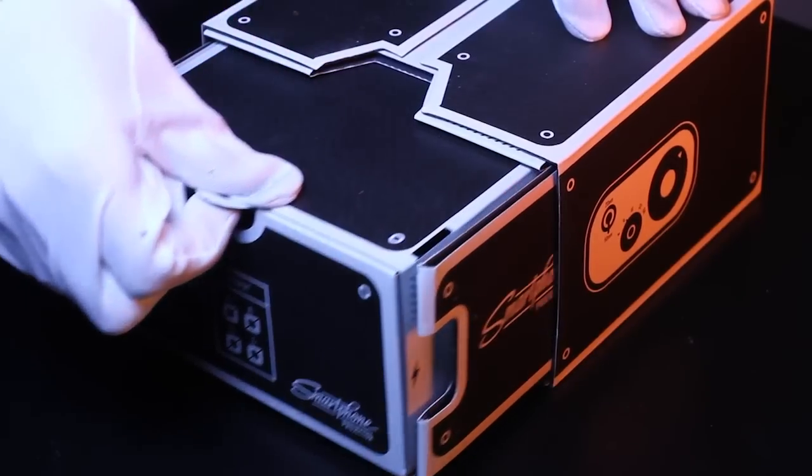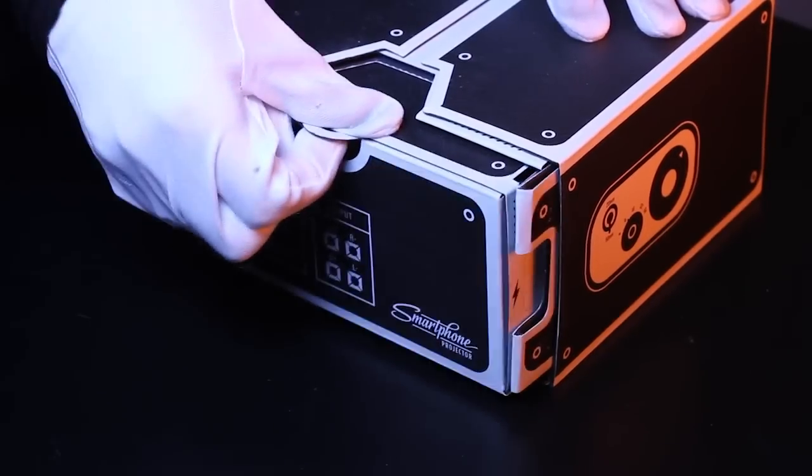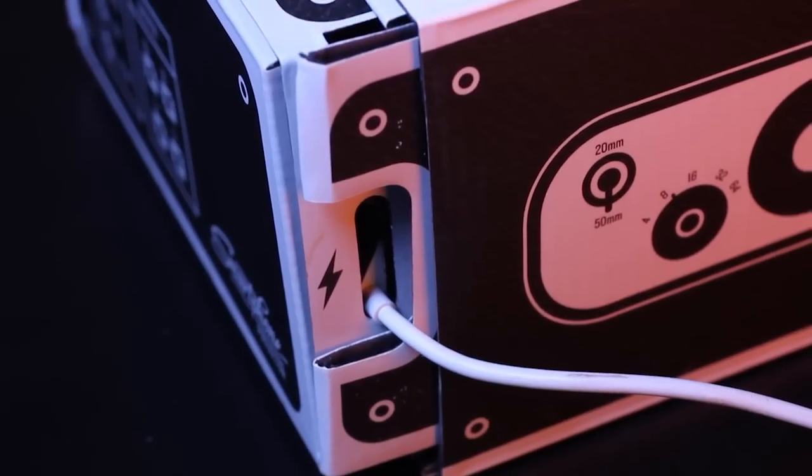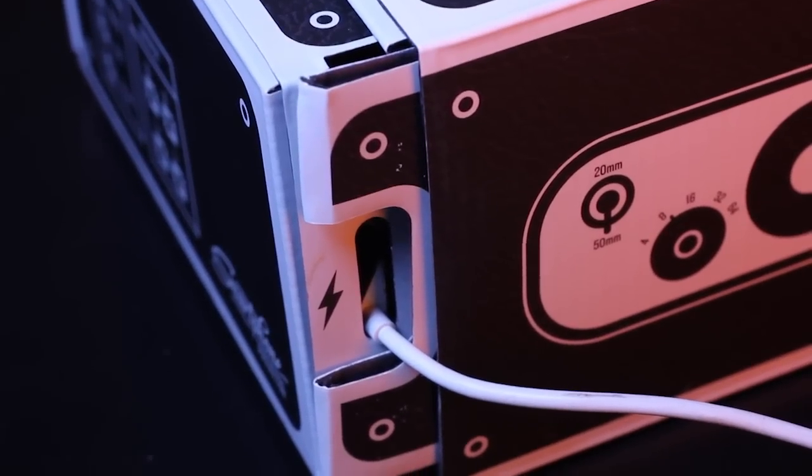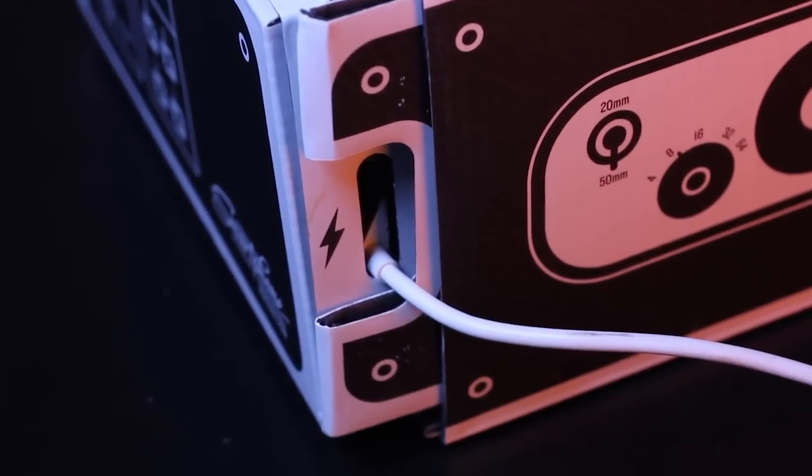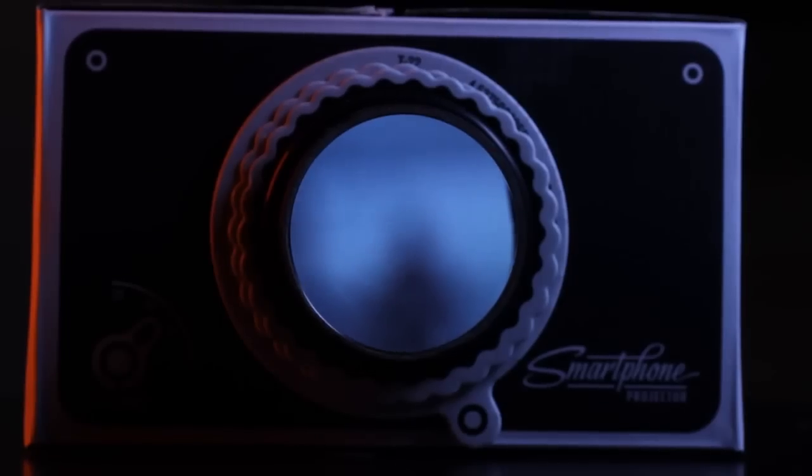The compartment at the back slides in and out so you can alter the zoom, and there's an opening on the side for your power cable so films will never be cut short.